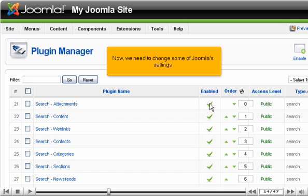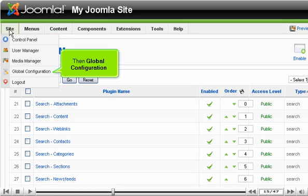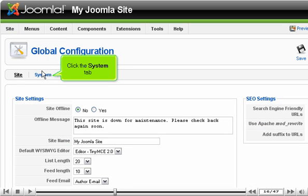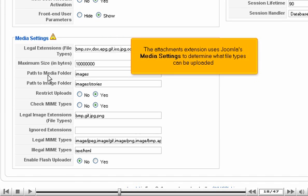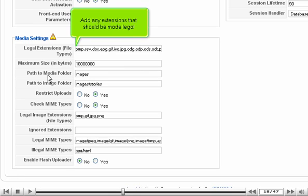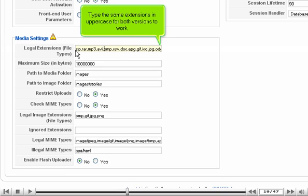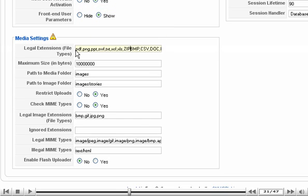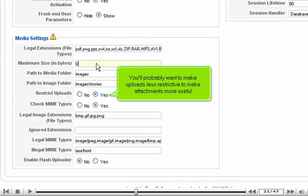Now we need to change some of Joomla's settings. Go to Site, then Global Configuration. Click the System tab and scroll down. The Attachments extension uses Joomla's media settings to determine what file types can be uploaded. Add any extensions that should be made legal, and type the same extensions in uppercase for both versions to work. Change the maximum file size — the default is roughly 10 megabytes, and zero is unlimited.